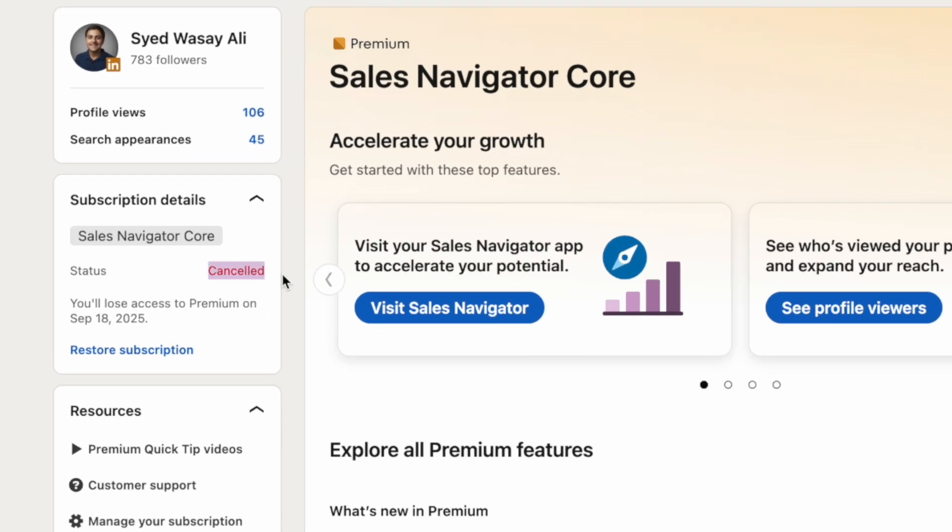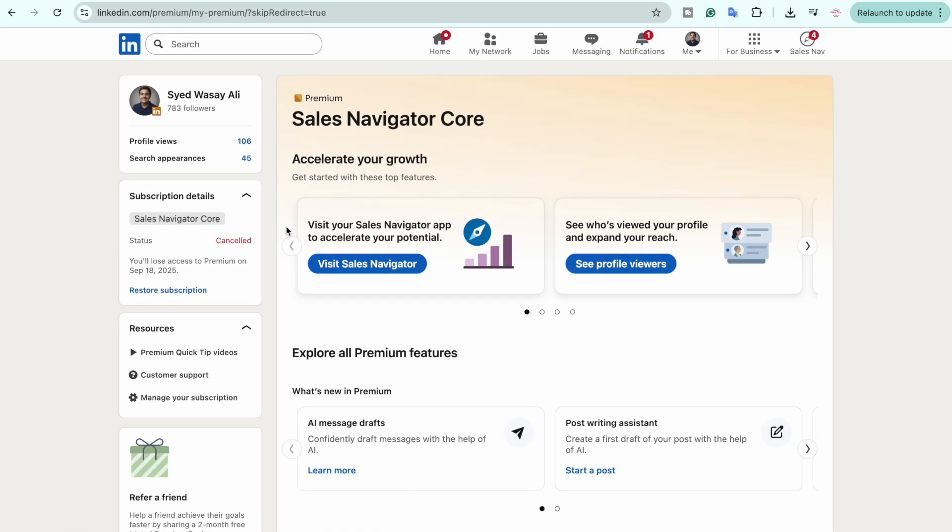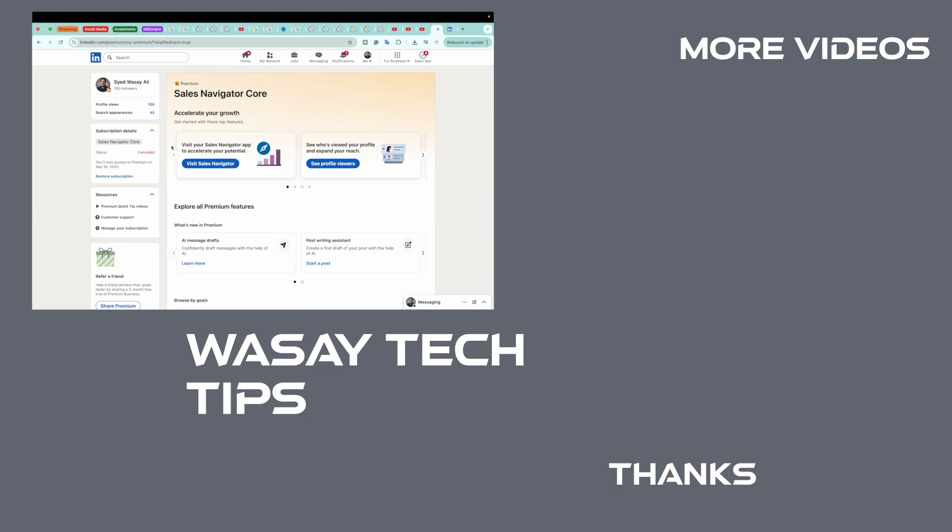Here in Sales Navigator Core, you can see the status is cancelled. So in this way you can cancel your LinkedIn Premium subscription. If you guys found this video helpful, make sure to like this video, subscribe to my channel, and follow me. That's all for today, thank you for watching, and as always stay safe.